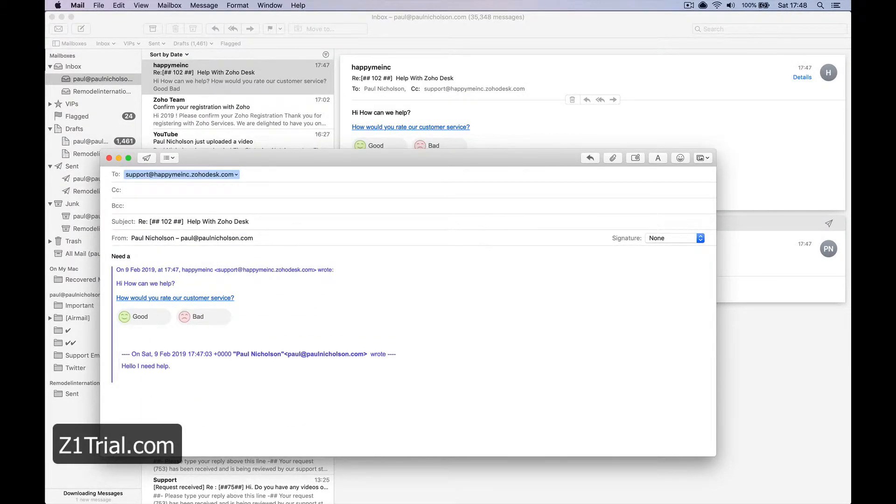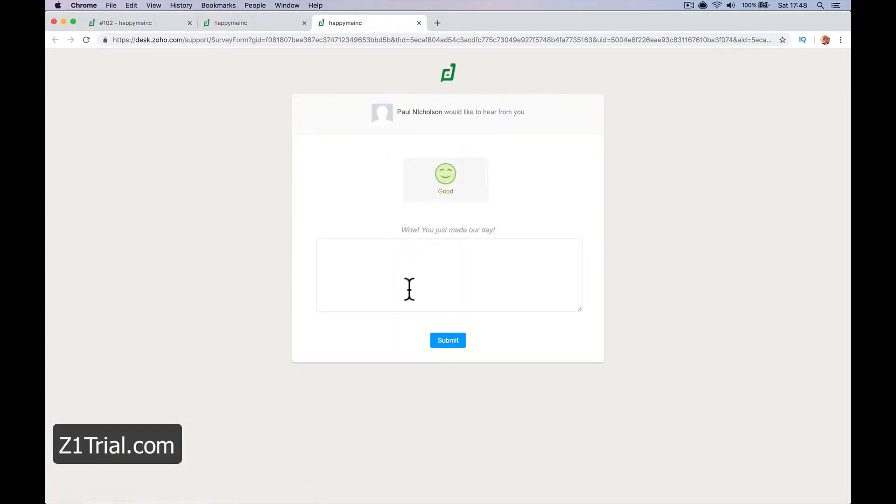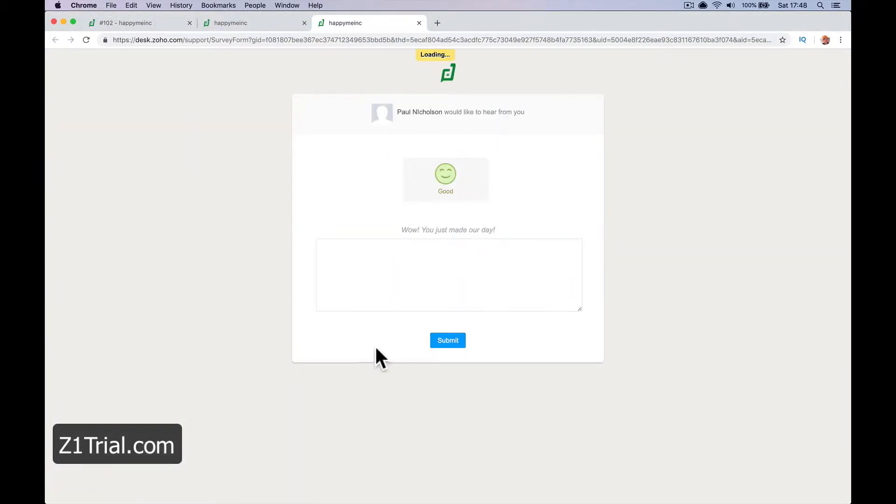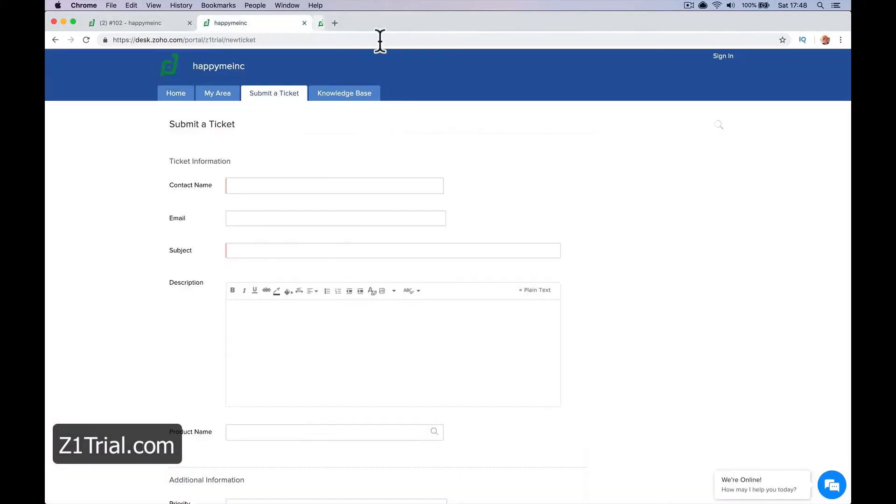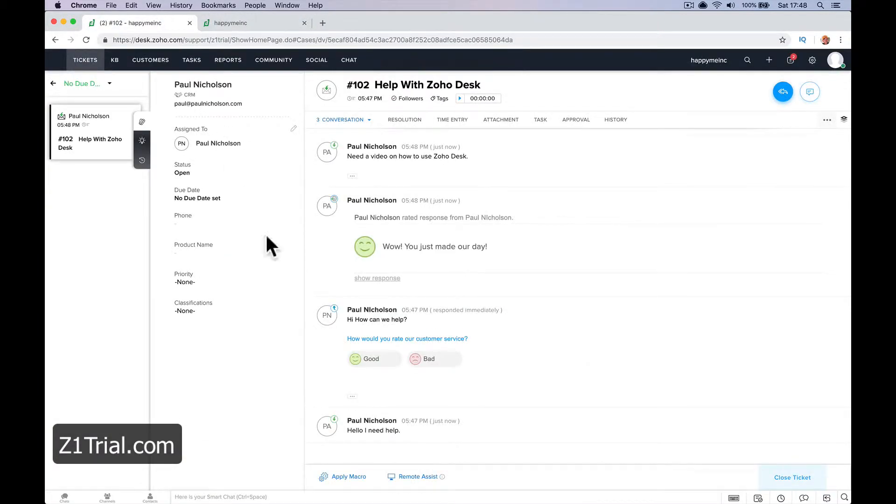Need a video on how to use Zoho Desk. Send, right? And you can click good if... How would you? It was good. Wow. We just made our day. Cool. That was my plan. So that's the easiest way to ticket, to reply.